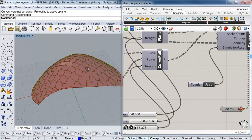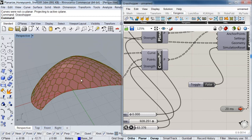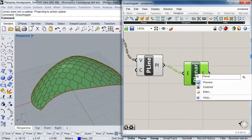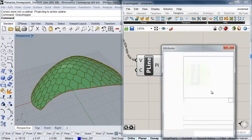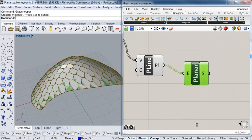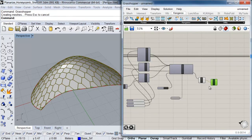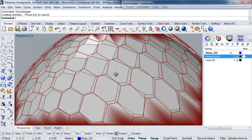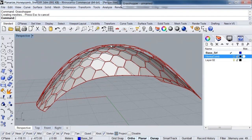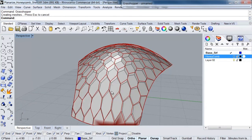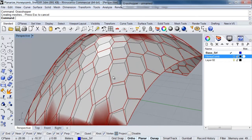Now as you can see, all my panels are planar. I can go to the Planar Surface component and bake these geometries into a new layer. If I pause the simulation we can see the original state of the surface, and then we can see the optimized surface with planar elements.